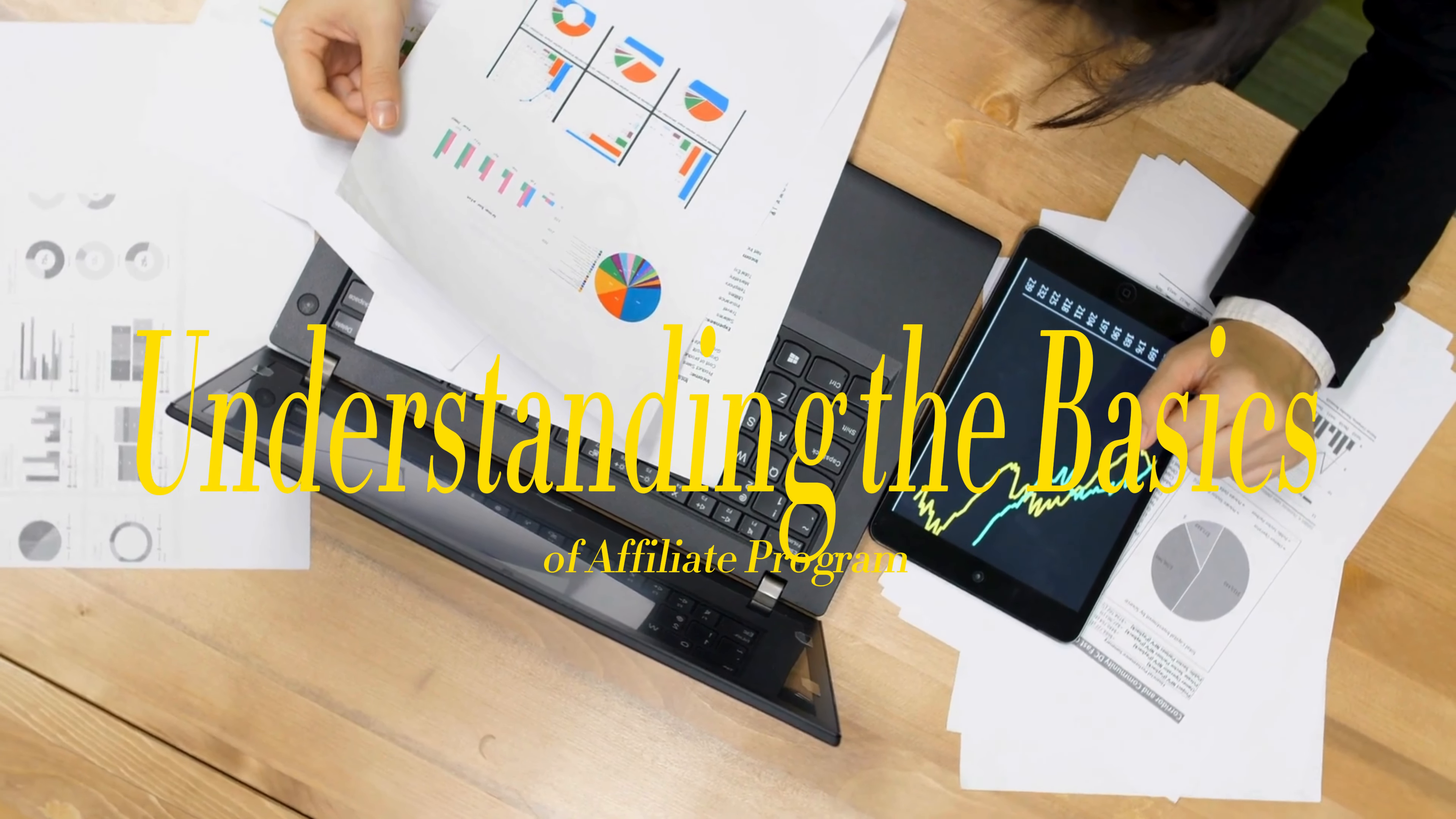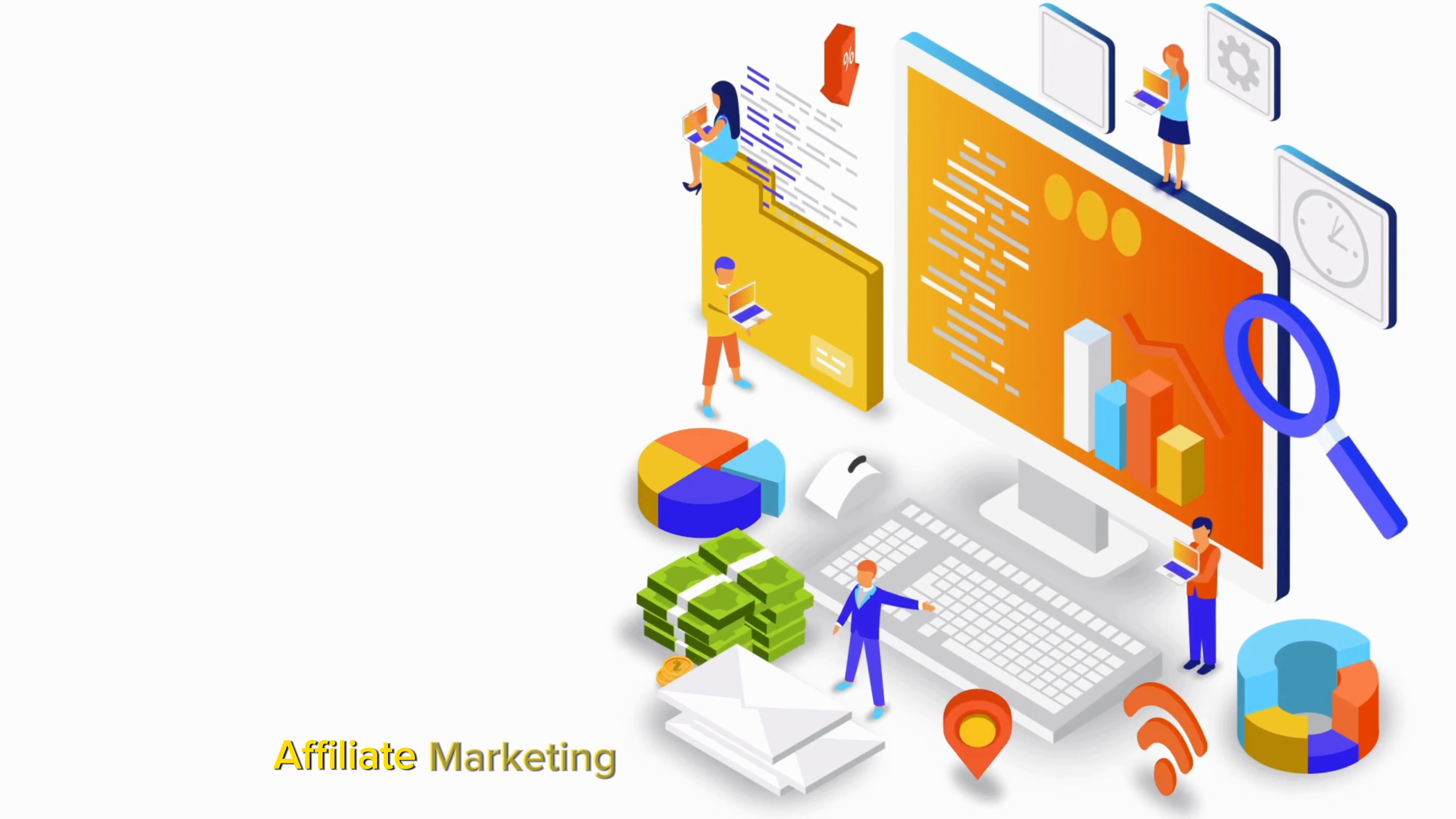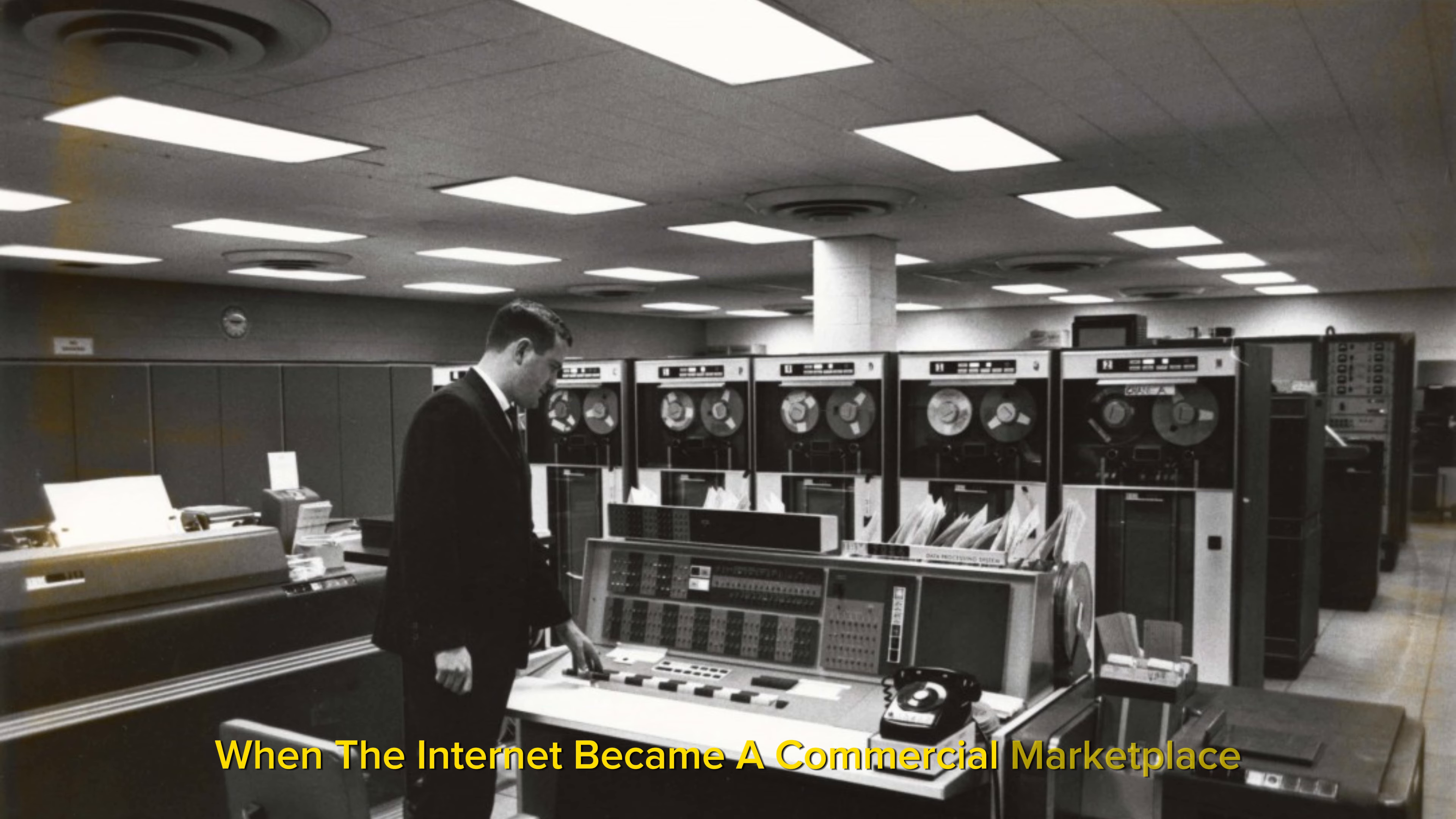Understanding the basics of affiliate marketing: Imagine a marketing strategy that lets you earn income by simply sharing products you love. That's affiliate marketing. At its core, affiliate marketing involves promoting a product or service through a unique affiliate link which tracks sales back to you, earning you a commission. This concept isn't new - it's been around since the mid-1990s when the internet became a commercial marketplace.